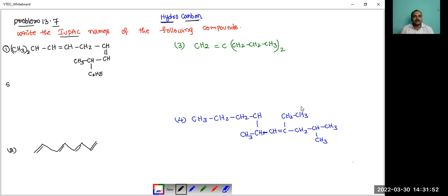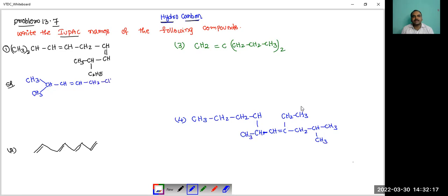So for this first structure, the solution: how to write it as CH3-CH-CH3, CH double bond CH, CH2-CH, CH double bond CH-CH, and this is attached to the methyl group. And this part: CH2-CH3, CH2-CH3.